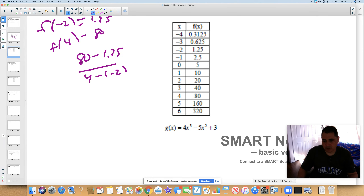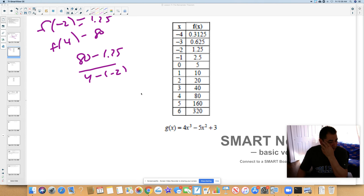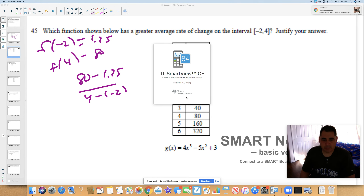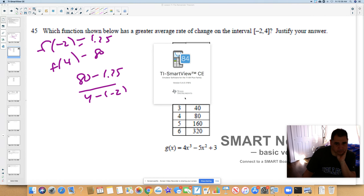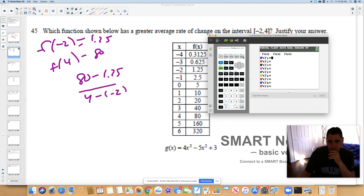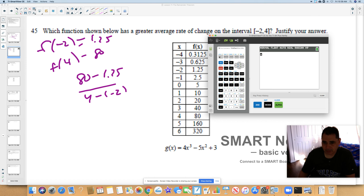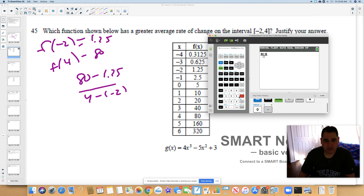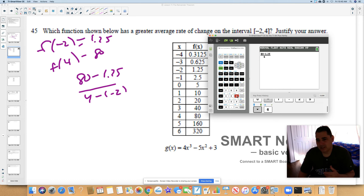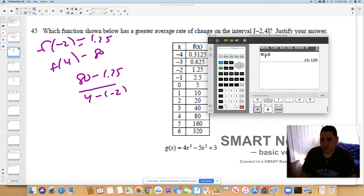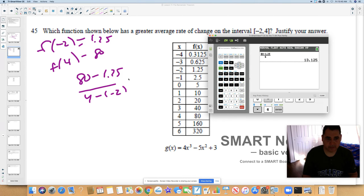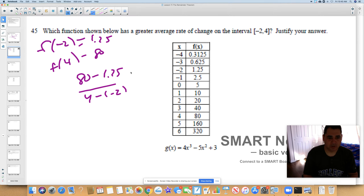Now I'll use the calculator. I have the TI Smart View installed on my computer. Going back to the home screen, I like to use alpha y-equals whenever I have a fraction. I put 80 minus 1.25 on top, and on the bottom we have 4 minus (negative 2), which is 6. Hit enter and we get 13.125. So the average rate of change for f is 13.125.